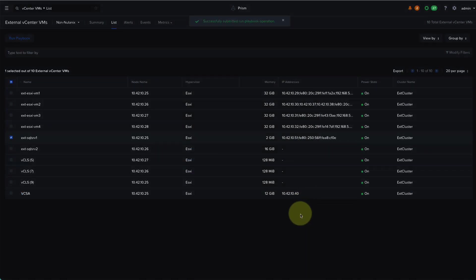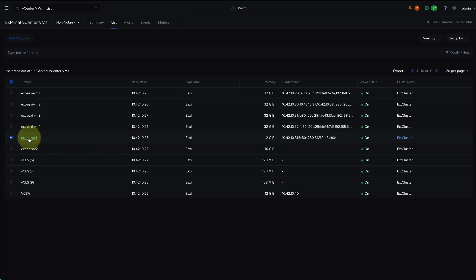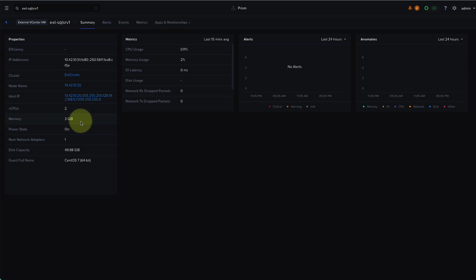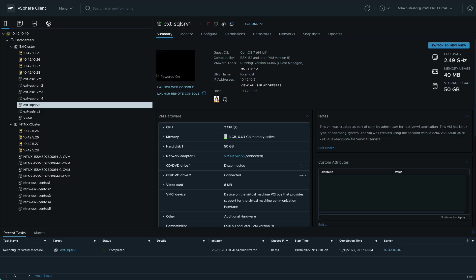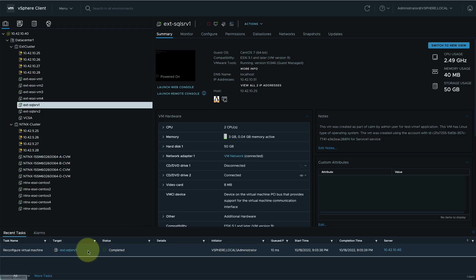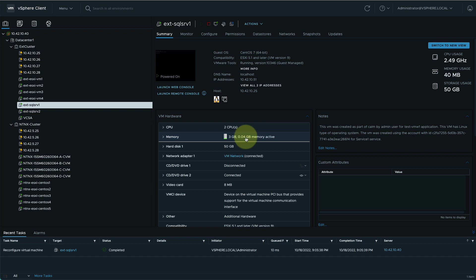I'll go ahead and run the playbook. Now we can drill into the VM and see that it now shows a configuration of three gigs of memory and we can confirm this within vCenter as well. We can see that the virtual machine was reconfigured and now shows three gigs of memory within the hardware configuration.